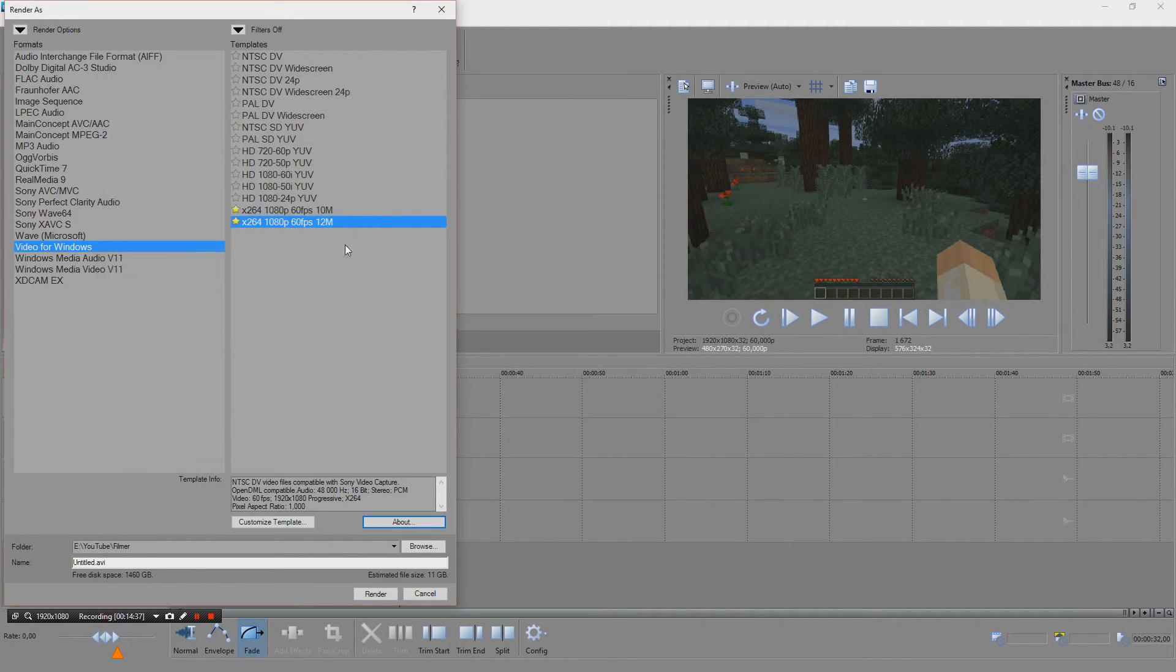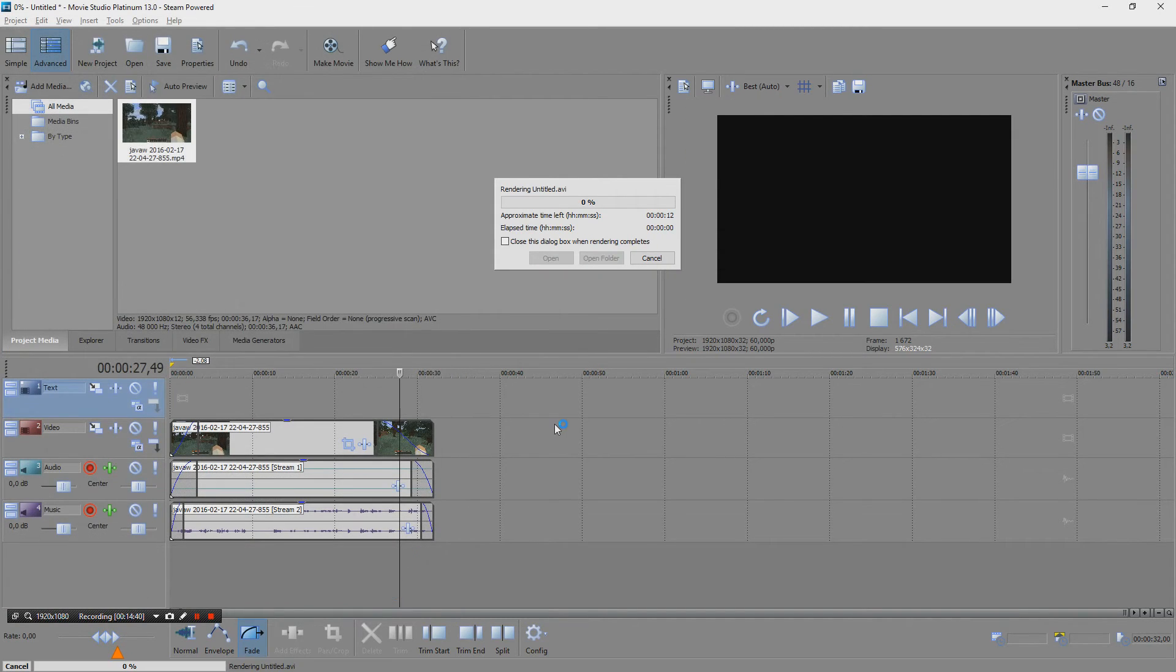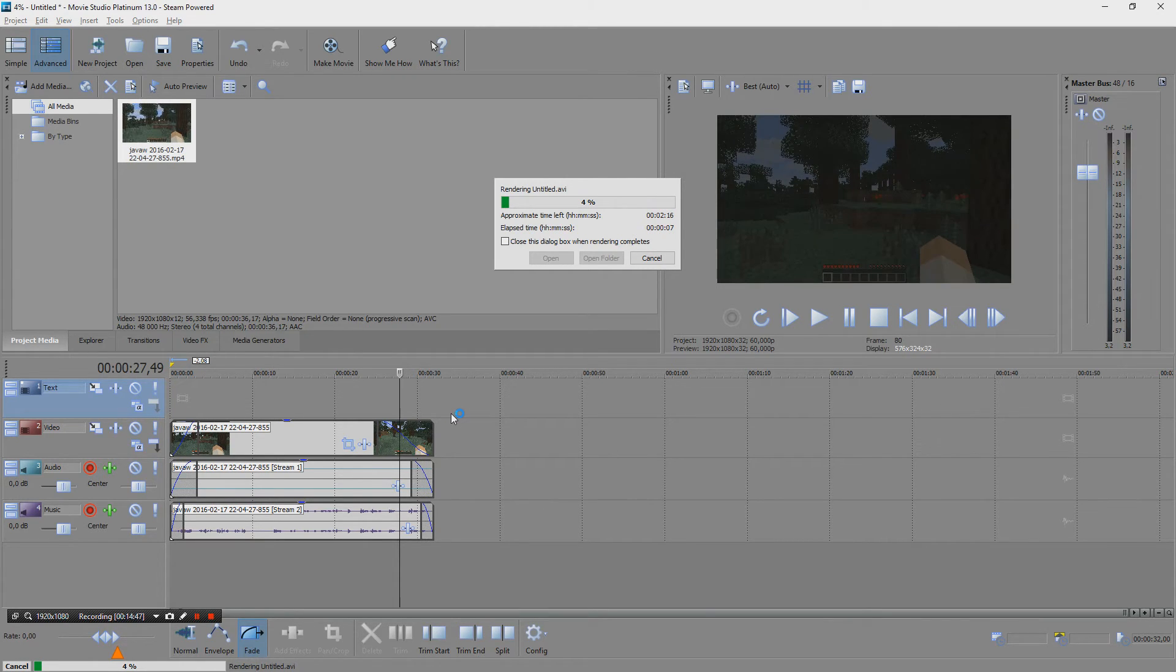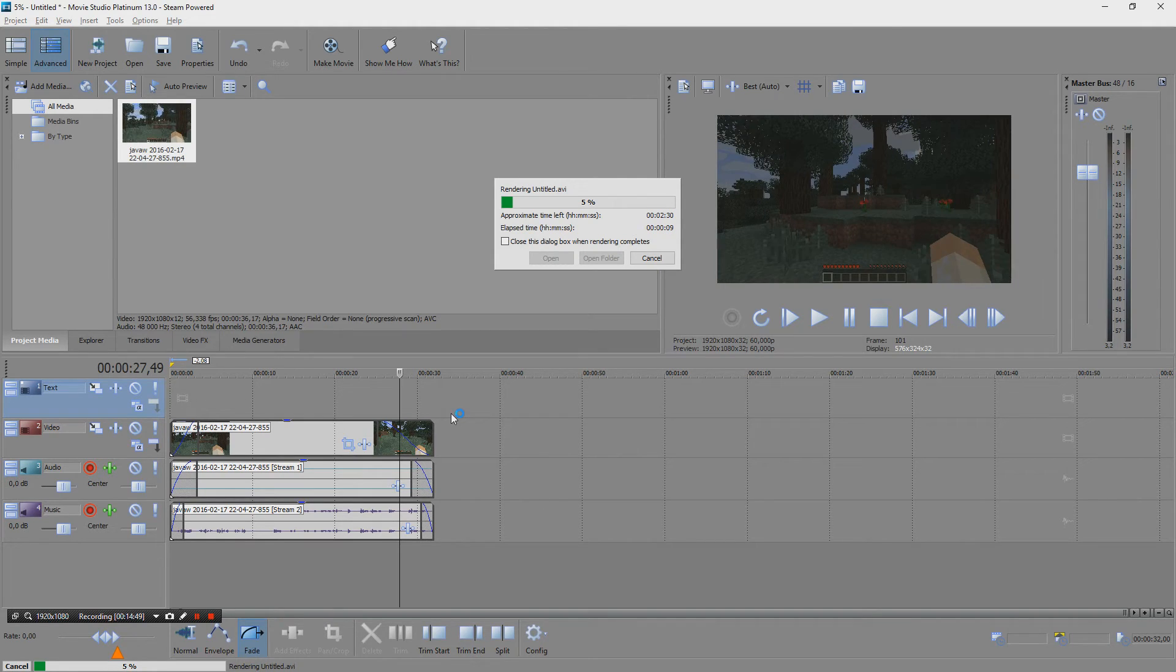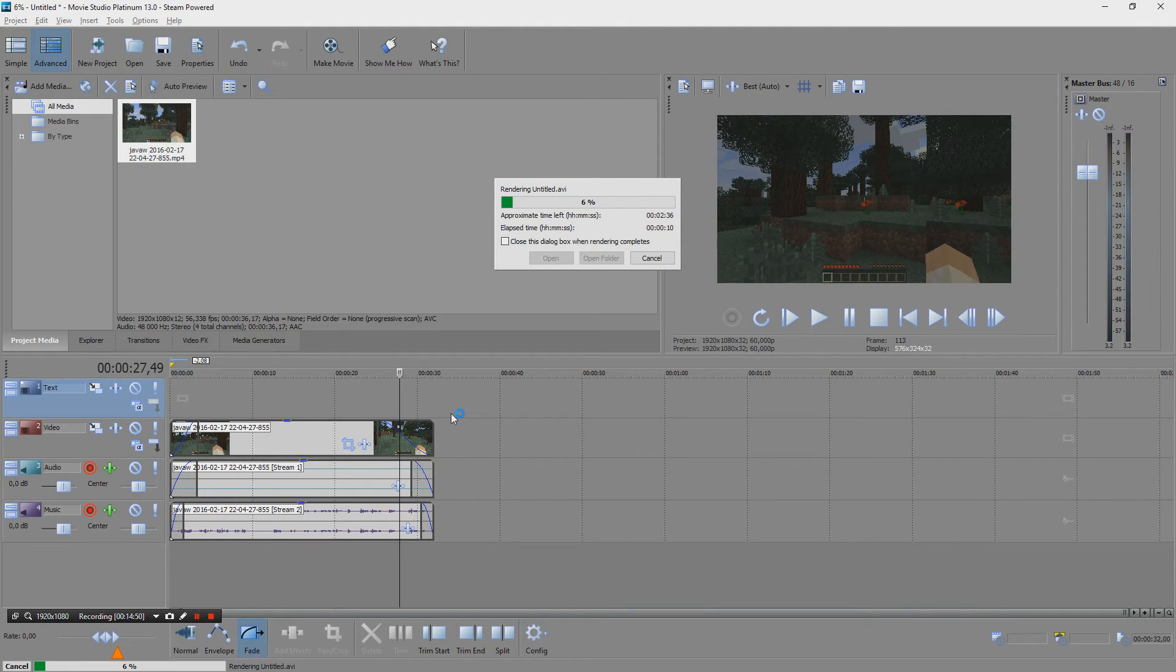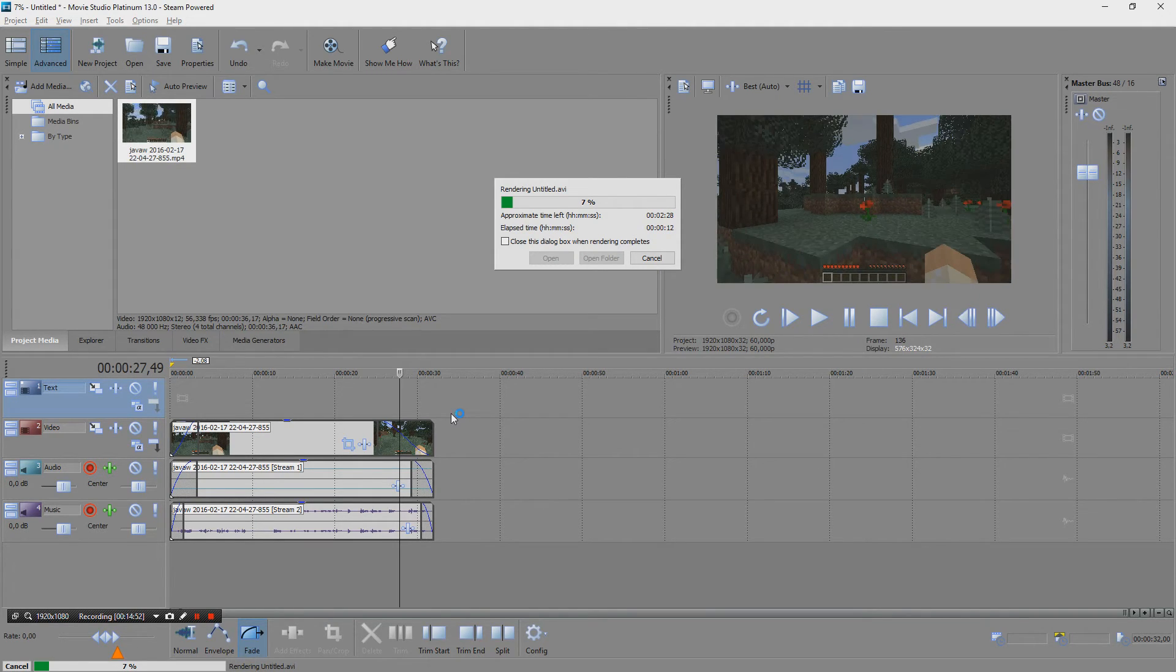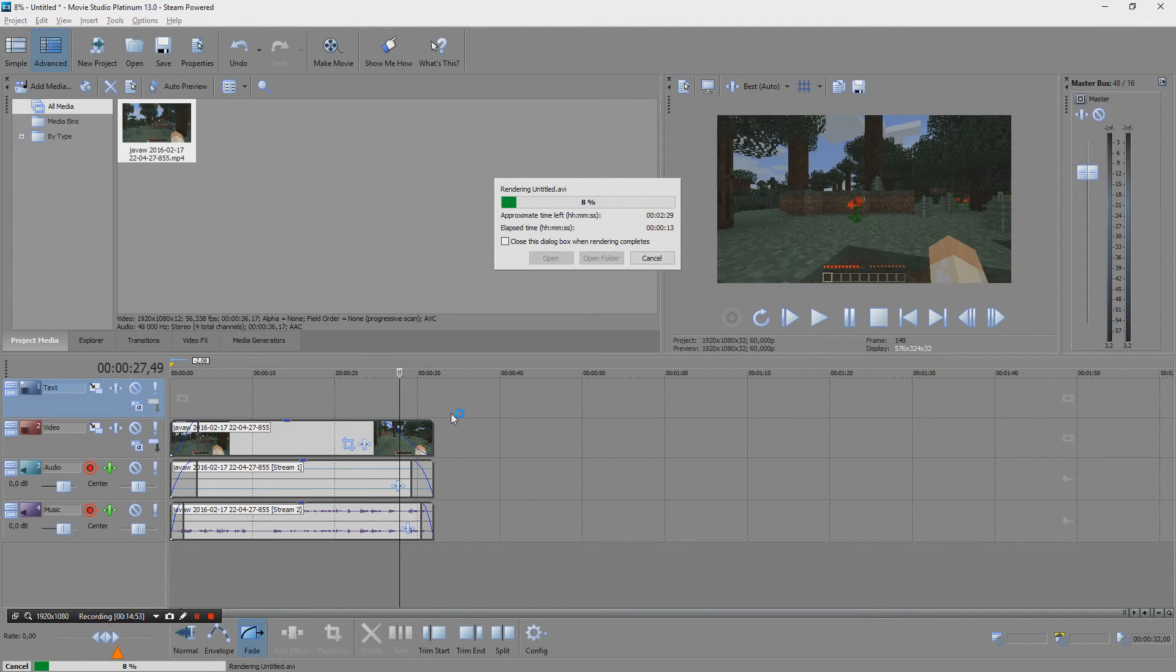So let's use this one and render it. So this is a 30 second video, it will take me roughly one and a half to two minutes to do this, so I'll be right back when it's done.